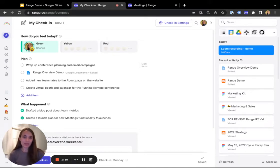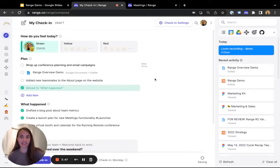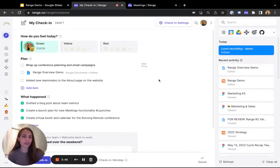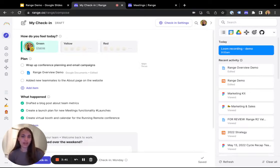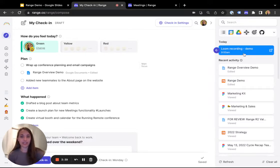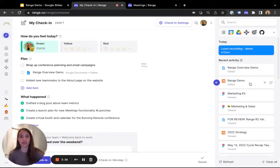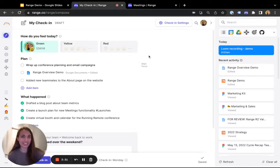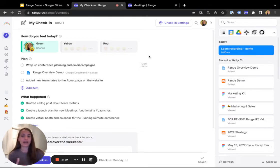Next, I go into planning my day and sharing what happened since the last time I checked in. One of the real values of Range is that we integrate with all the work apps your team uses. As I'm writing up my plan, I can easily pull in calendar items, email drafts, tasks from Asana or Jira, docs from Google Drive, and lots more. This makes it really easy to add work to your check-in without having to open up lots of different tools and tabs.